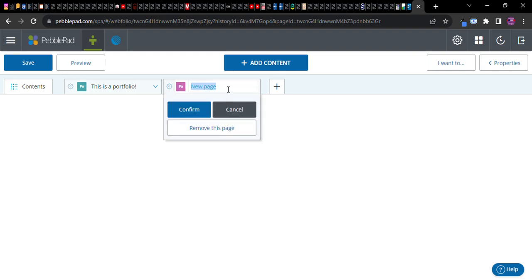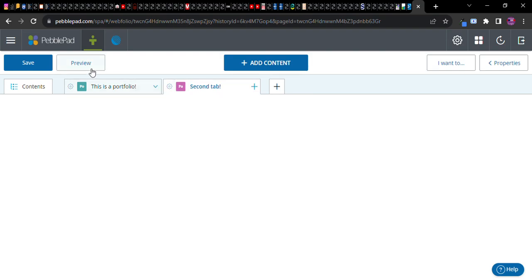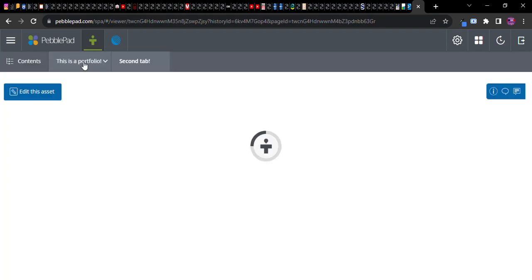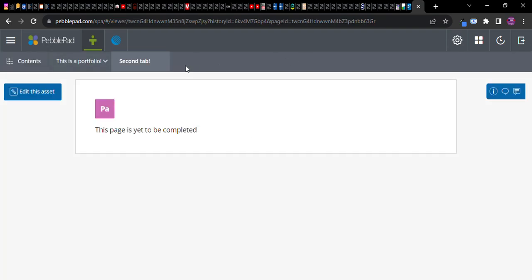There's a lot you can do with PebblePad and now once again let's see I'm going to name this page uh second tab. Okay confirm. In a sense now once again let's go to preview and look here it is right second tab oh yeah and it says this page is yet to be completed because I didn't put anything on there.